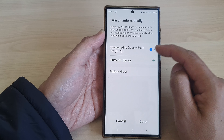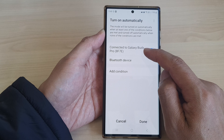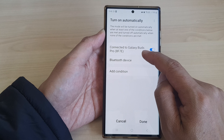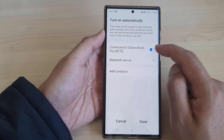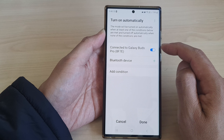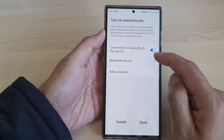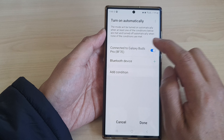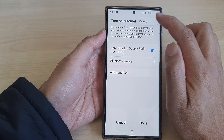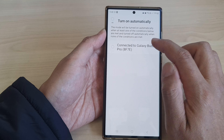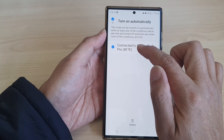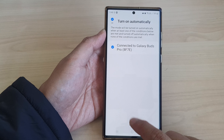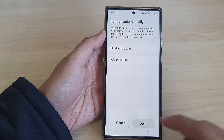At the moment it is connected to my Galaxy Buds Pro, which is really not appropriate for this mode, so I'm going to delete this condition. Tap on Delete and then tap on Done.